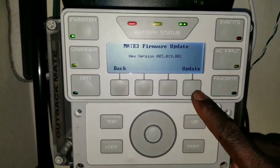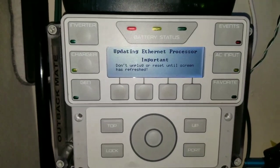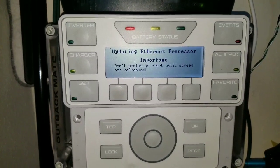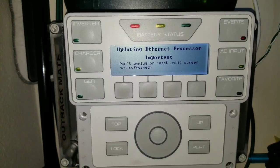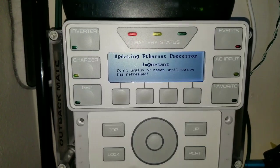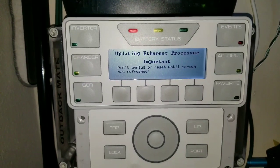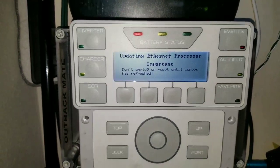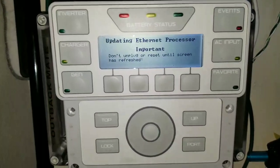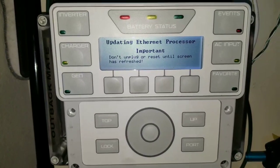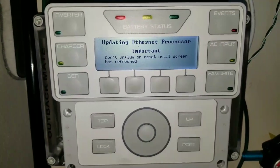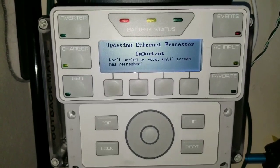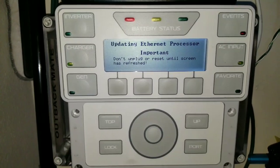What we do now is it's going to ask us to update. Push update. It's copying files. It says do not unplug or reset until the screen has refreshed, so we stay and wait for it. As soon as it clears up, the screen is going to reset itself or restart. Then we have a new firmware.